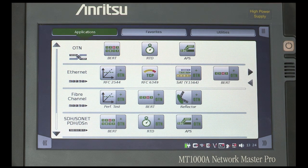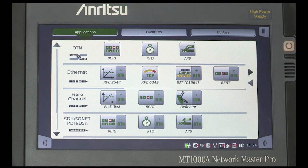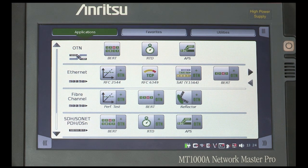Before you go, make sure the tester is prepared with the test configuration already loaded into the favorites menu. When the tester is switched on it will boot and display the application selector screen. This will take a short time, so use this opportunity to show the construction of the instrument.